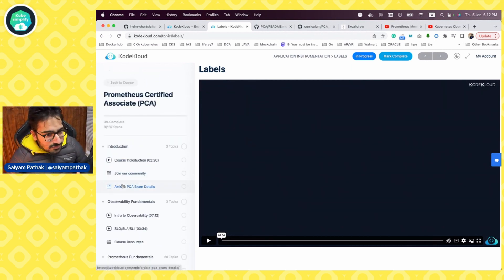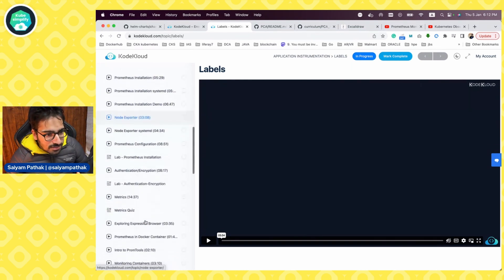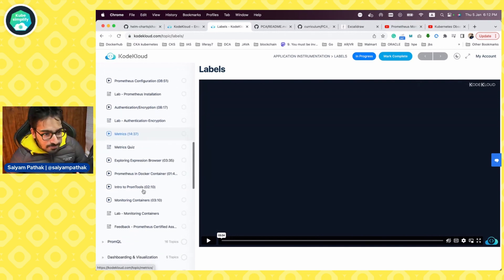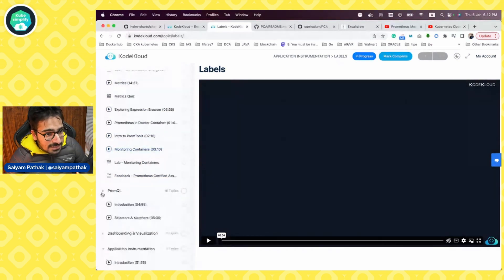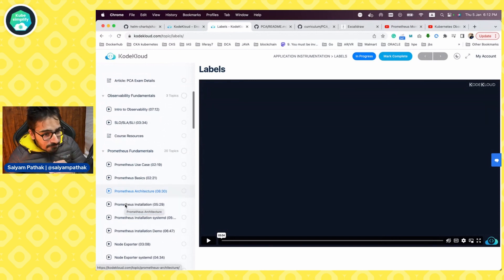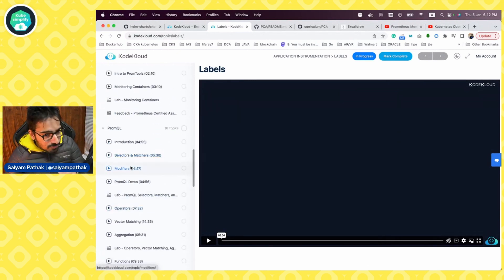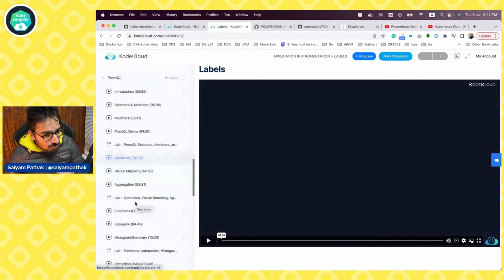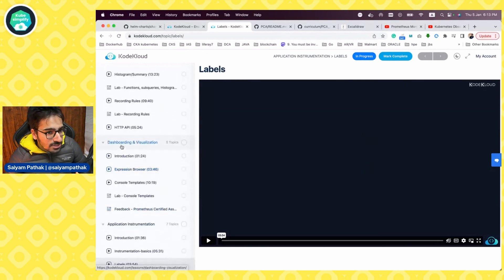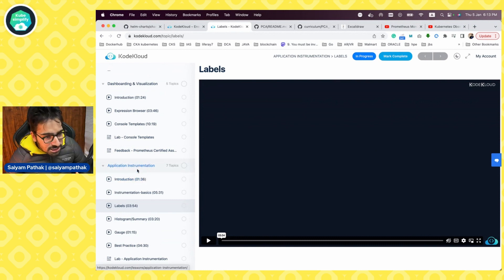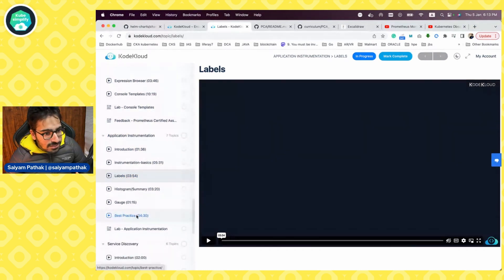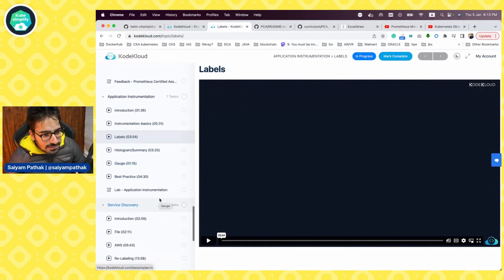And you can see if you browse through course contents, you can actually see introduction, you have observability fundamentals that gives you a definition of SLOs, SLIs, Prometheus fundamentals. You get all the basics, installation, architecture, node exporter, configuration, and you also get access to the labs. And how to use it in containers, how to monitor the containers, and then it moves gradually to the PromQL and how you can use PromQL, operators, aggregation, subquery, histograms, and then in dashboarding and visualization, how you can use the expression browser for graphs, etc. Then application instrumentation. What is it, how you can use labels, how you can instrument your application, a Python application and stuff like that.